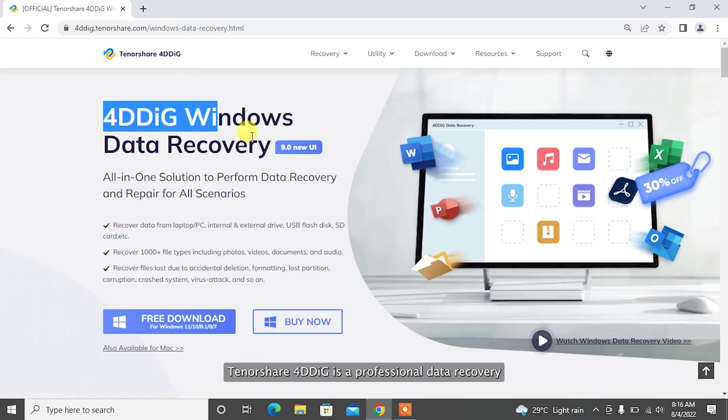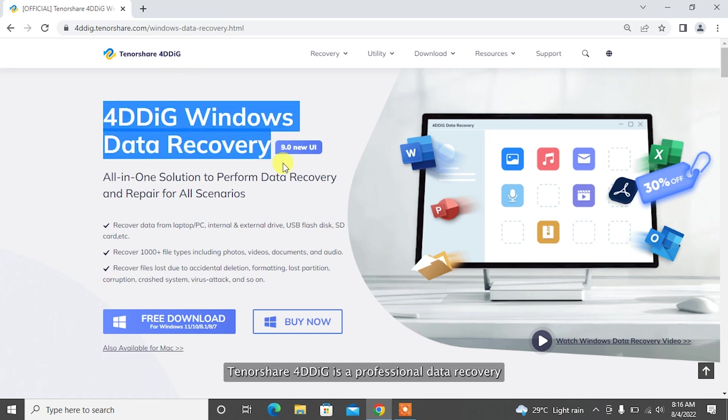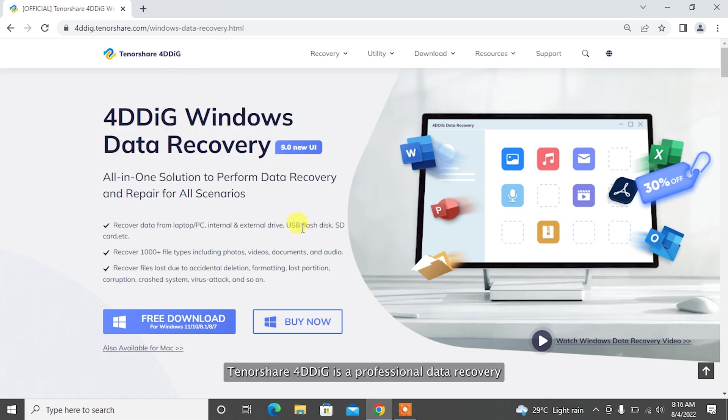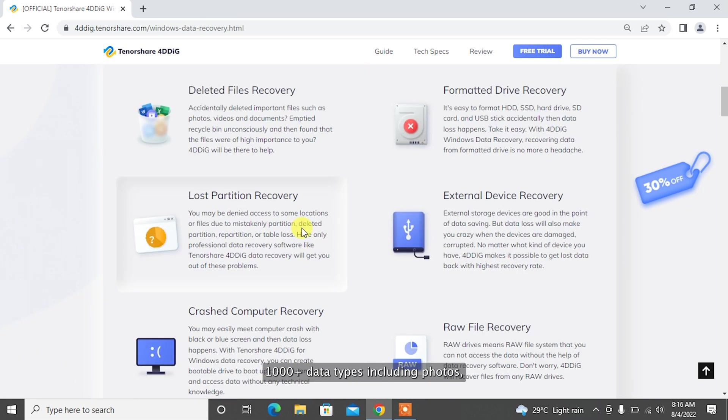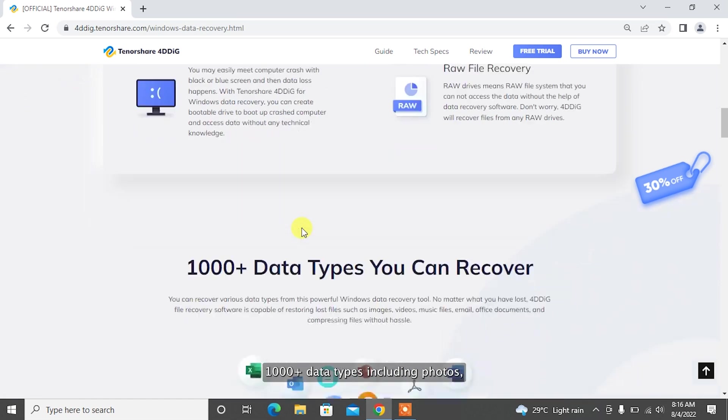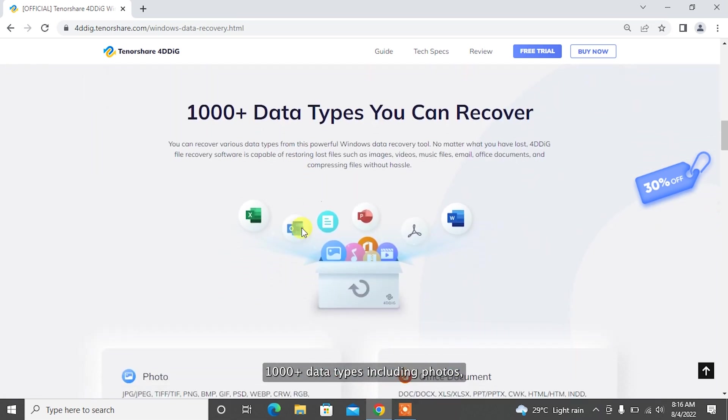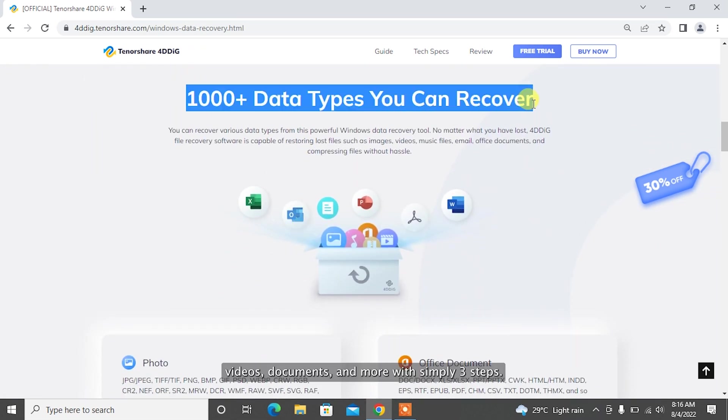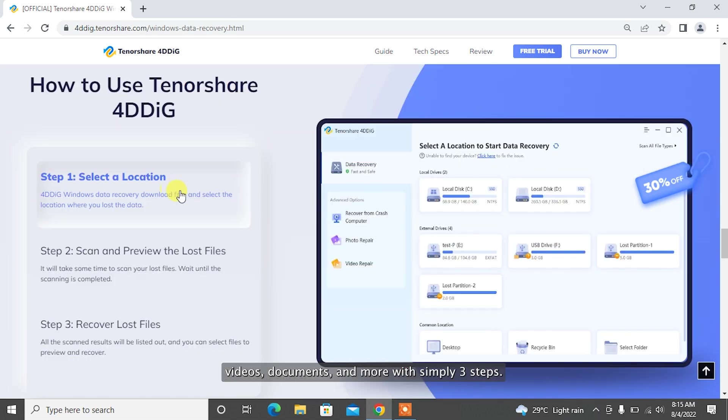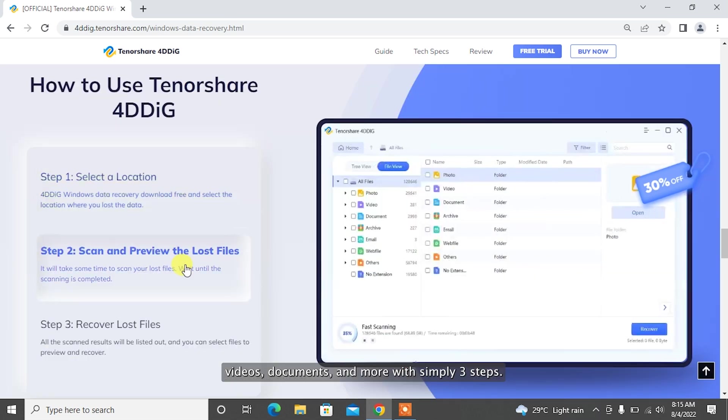Tenorshare 4DDiG is a professional data recovery software that can recover 1,000-plus data types including photos, videos, documents, and more with simply three steps.